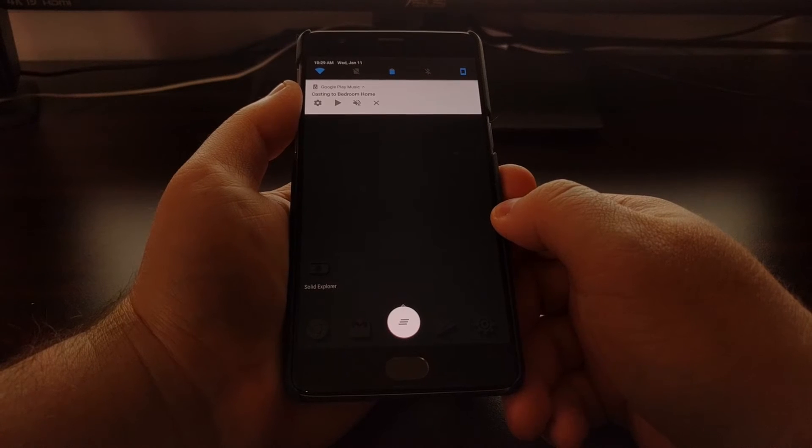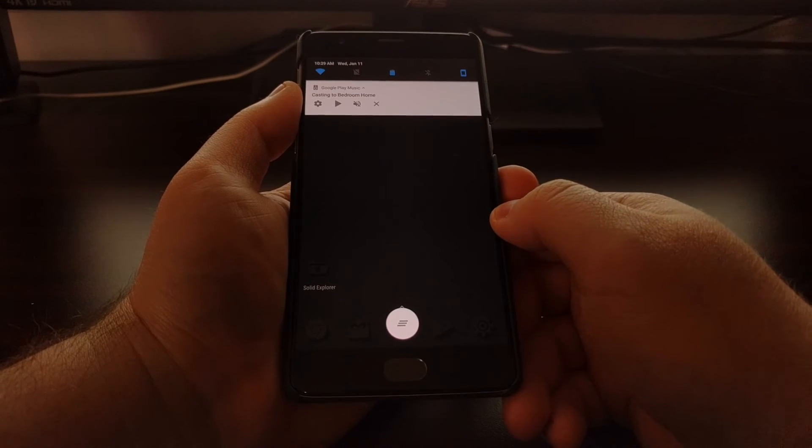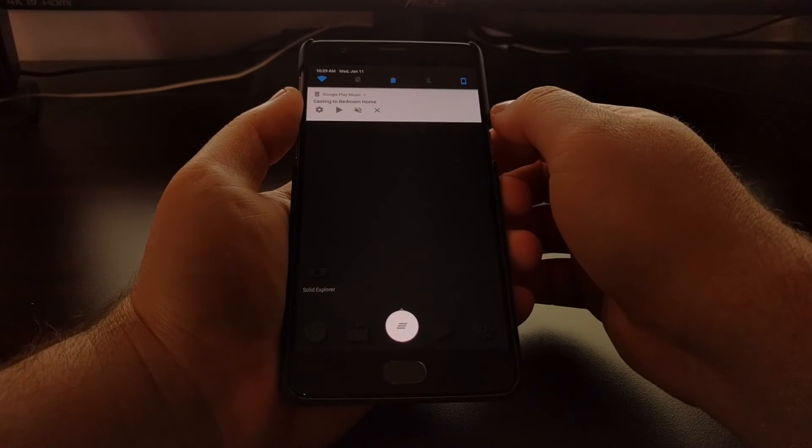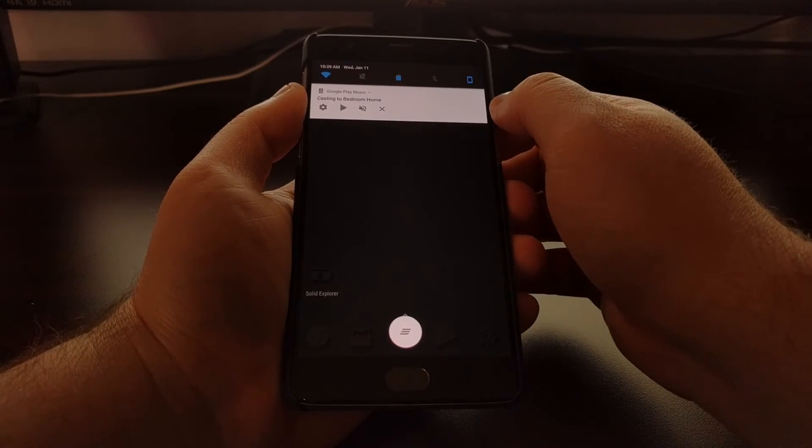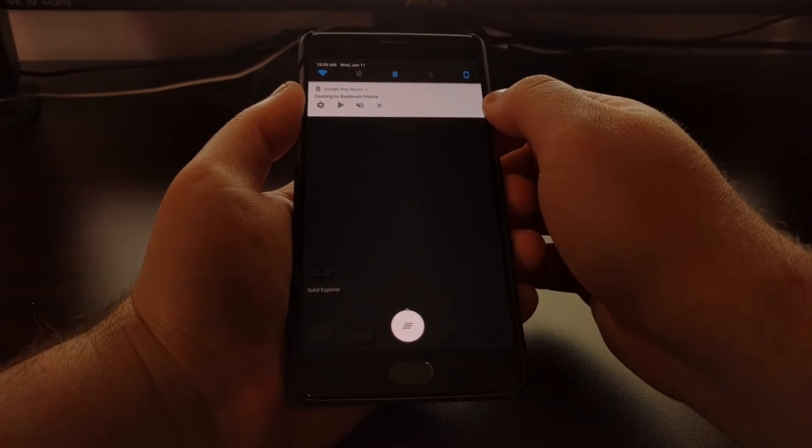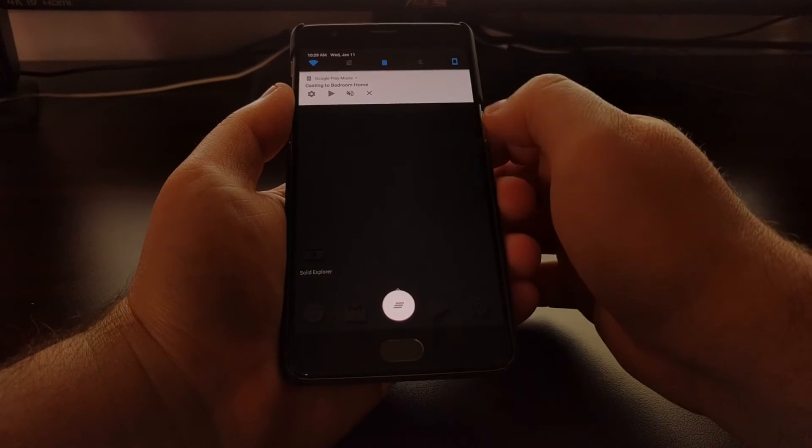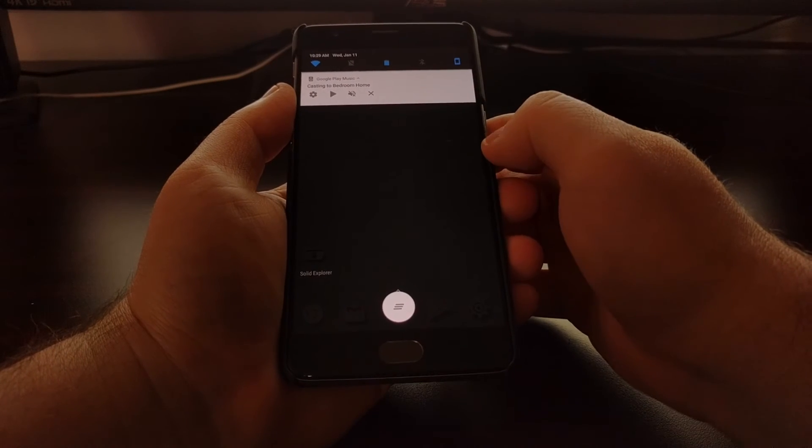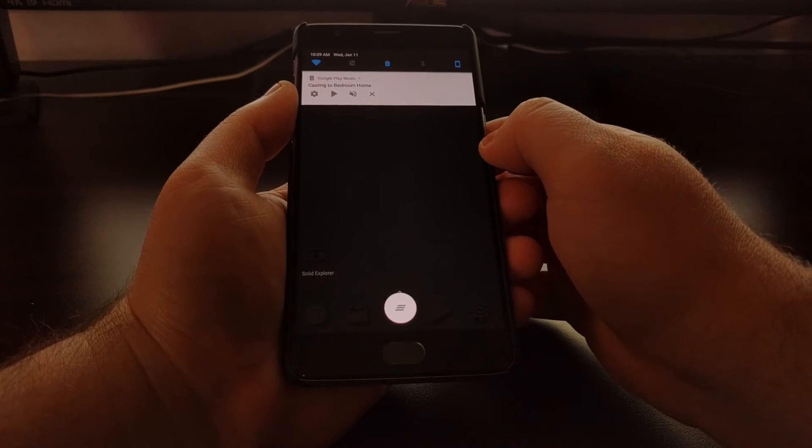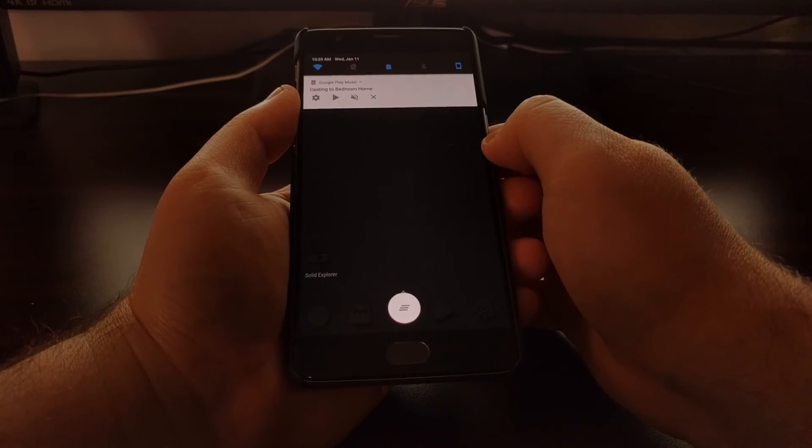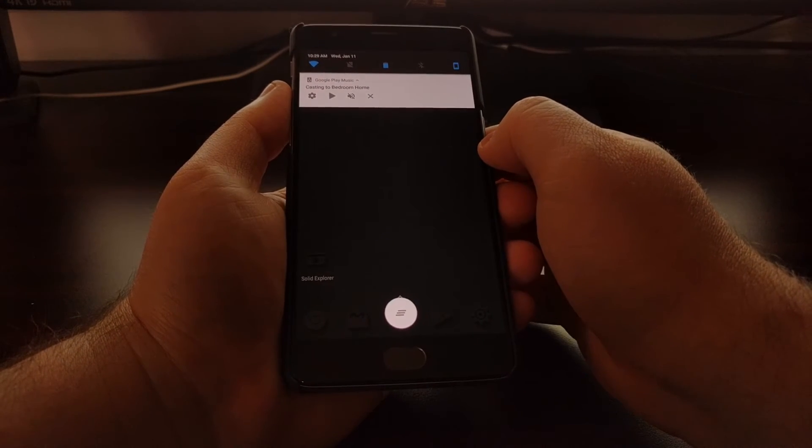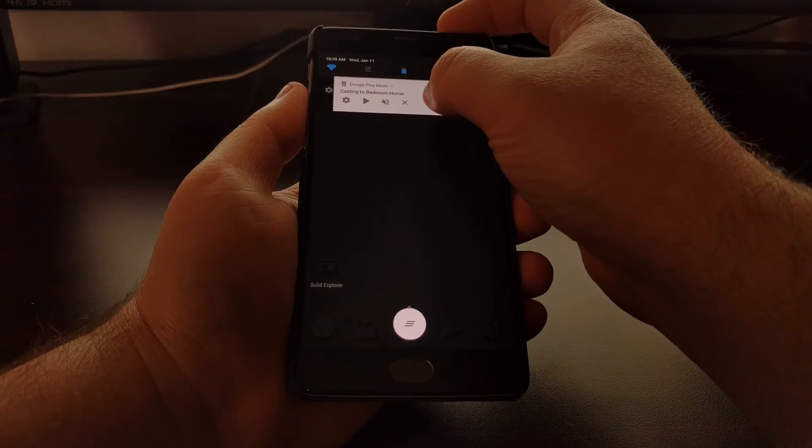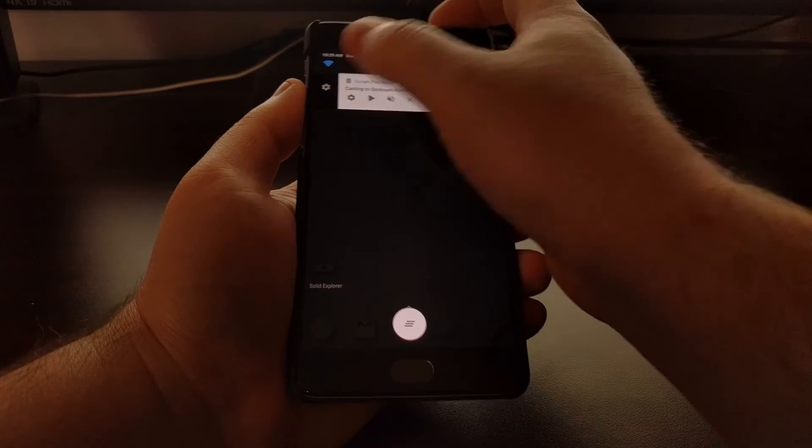You can just swipe the notification away or tap that X button and that will get rid of the notification, but the next time you cast on your network, you're going to get this notification again. So you could just block notifications this way, but...